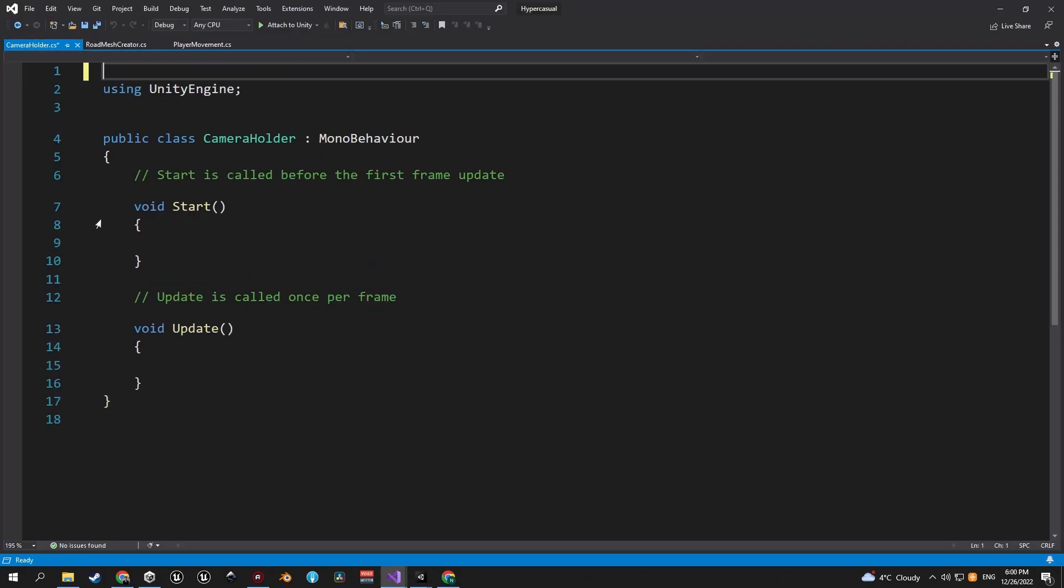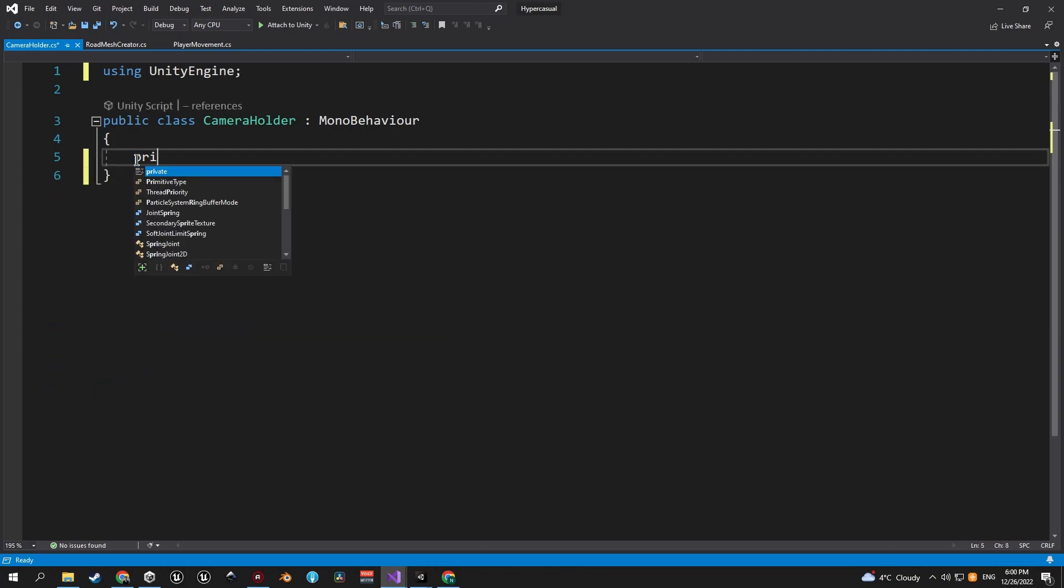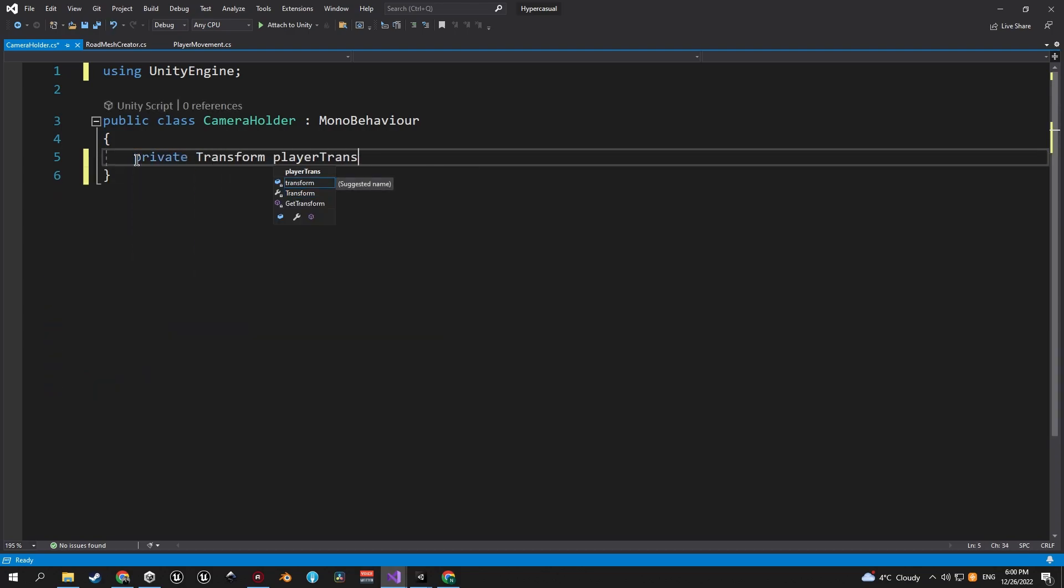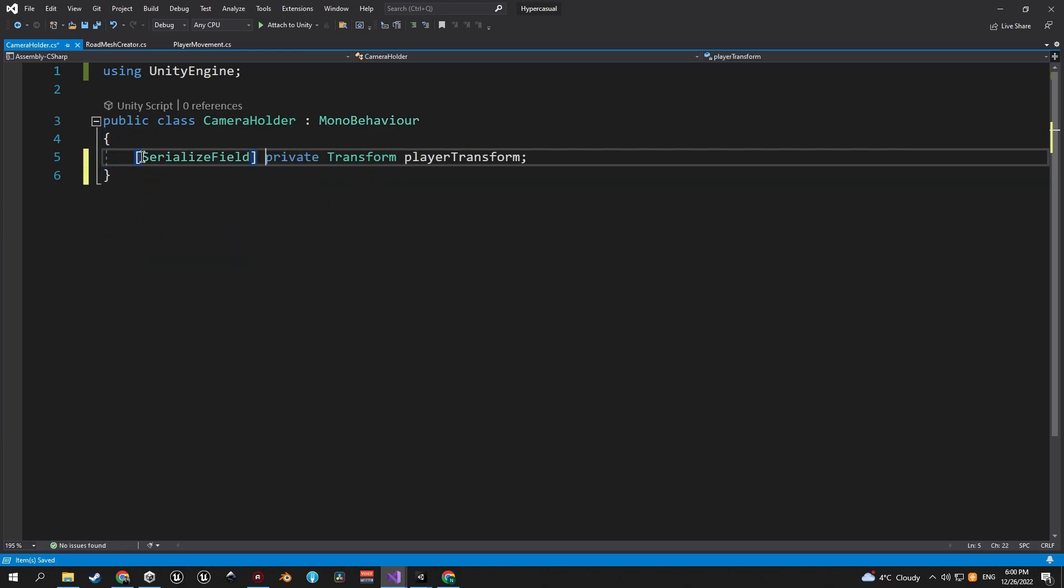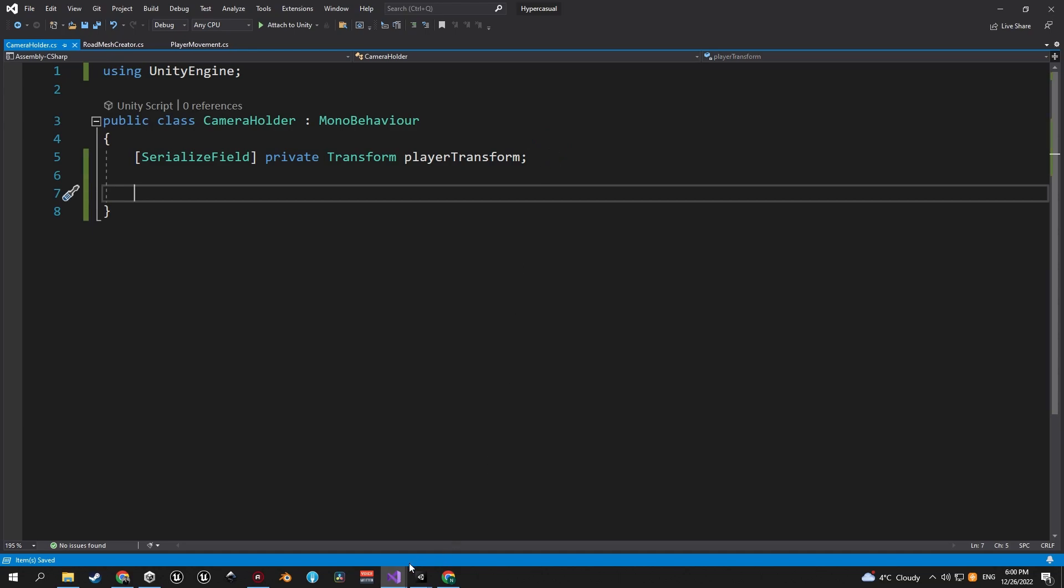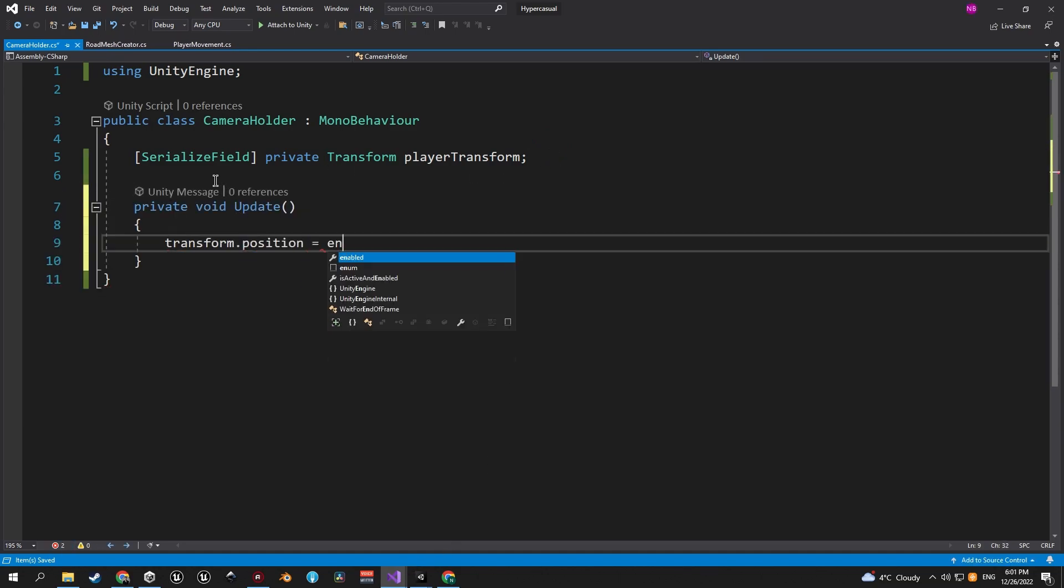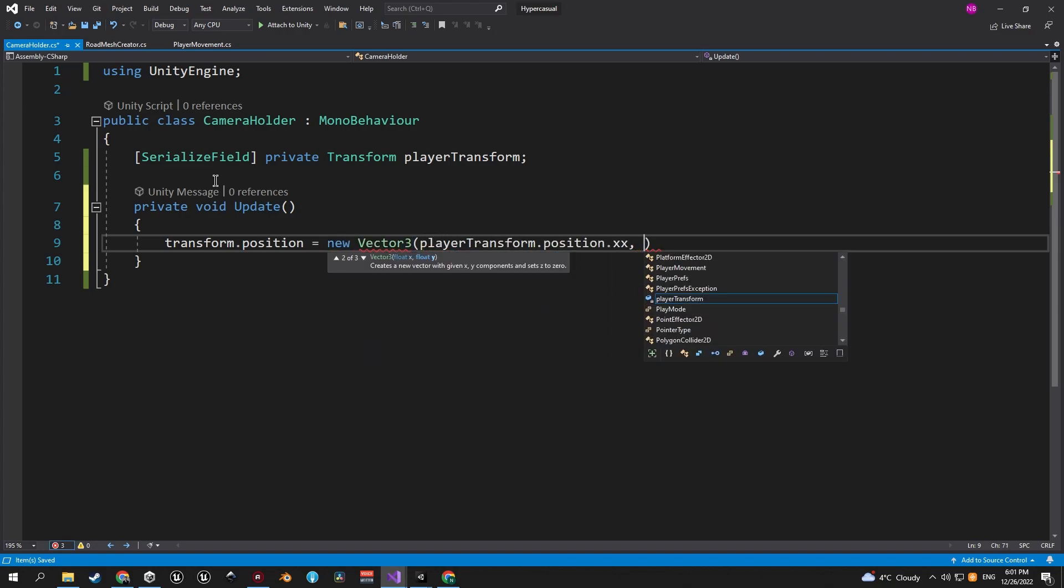First of all, let's delete everything that we don't need in here. Next we'll need a private transform variable called player transform and we'll also serialize the field. Now that we have a reference to our player transform, we will create an update method and in here we're going to assign the player's position to our current transform.